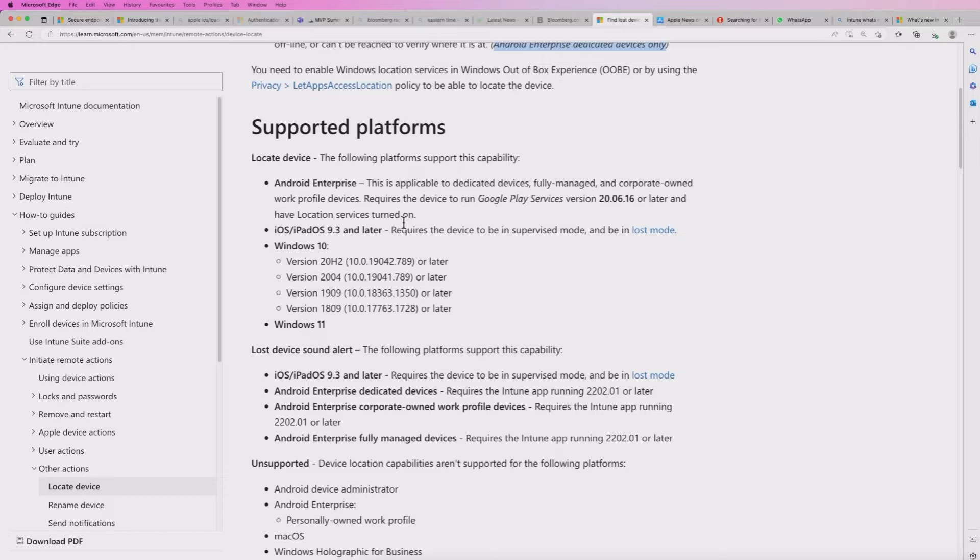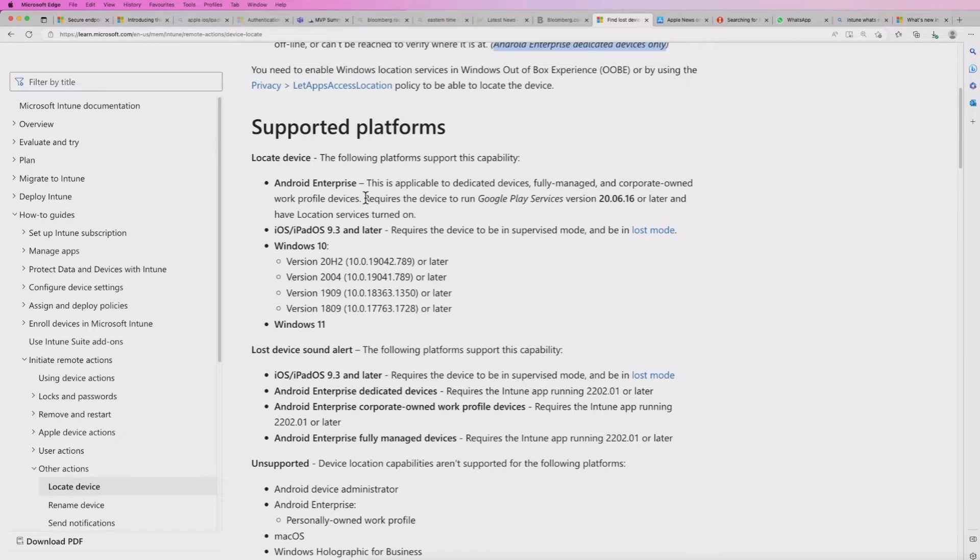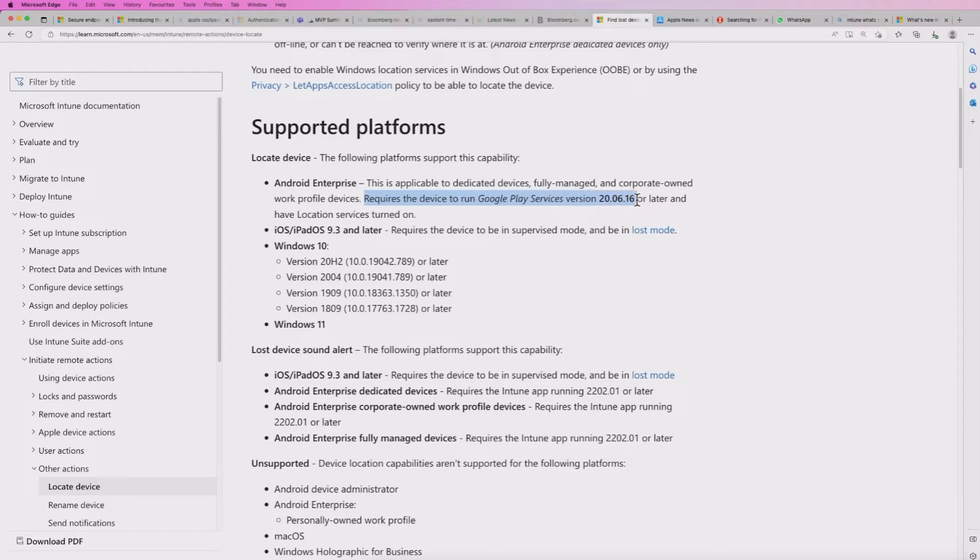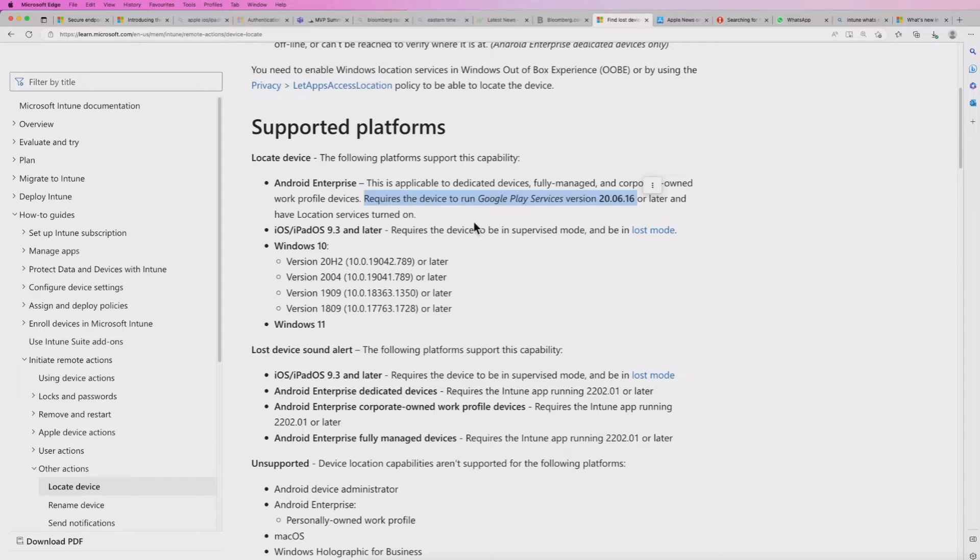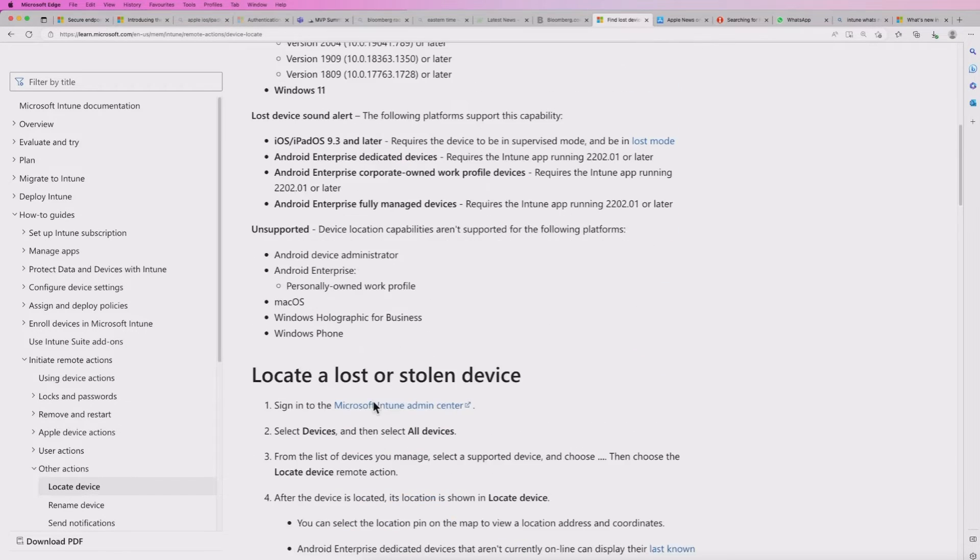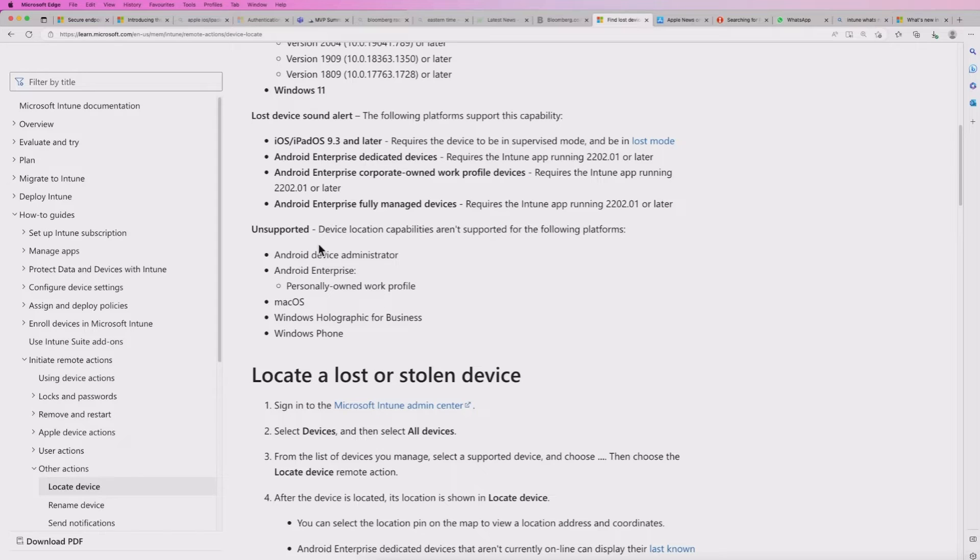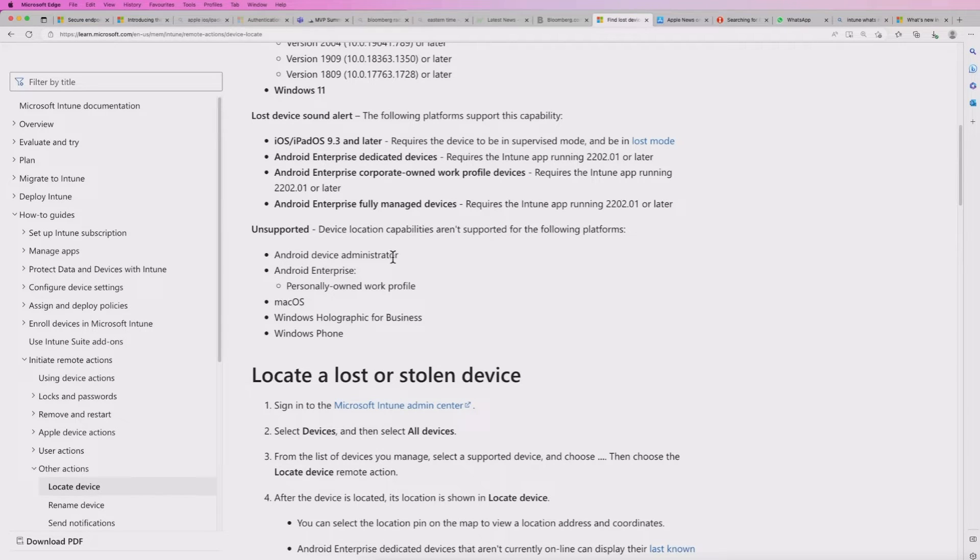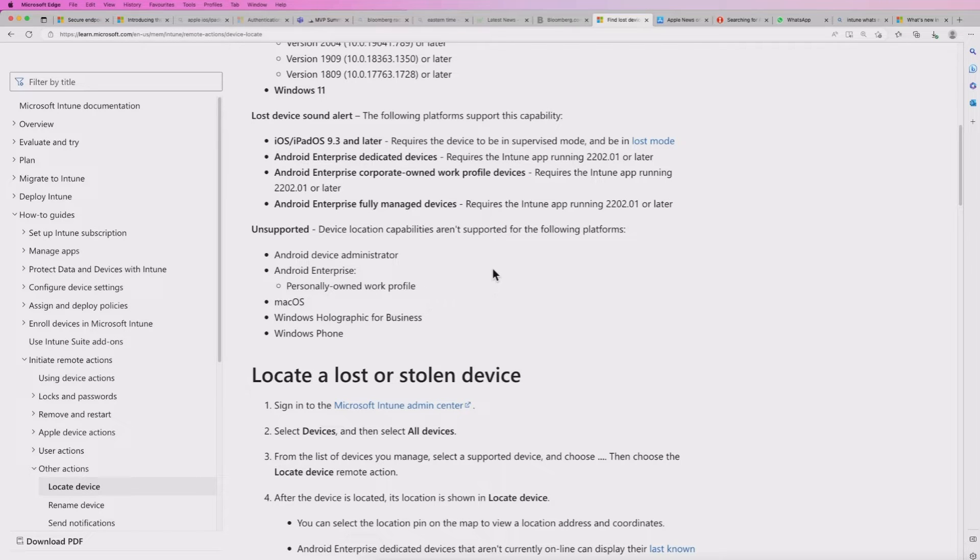When it comes to supported platforms, this will require the Google Play Services version 2006.16 or later. So take note of that. And when it comes to unsupported platforms, you also take note that it can't run on Android device administrator and enterprise for personally owned work profile.